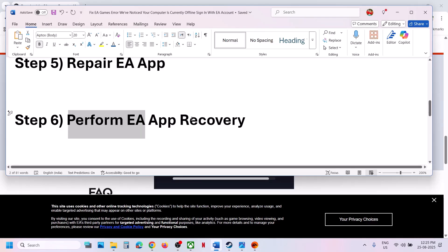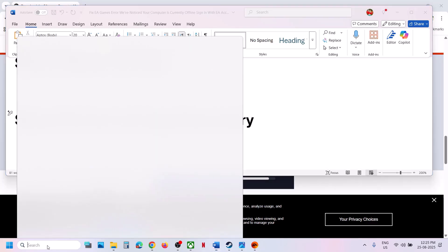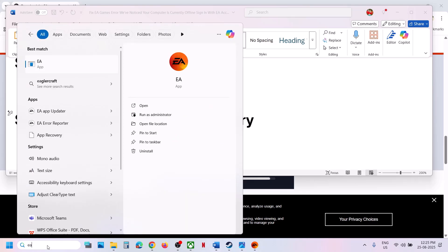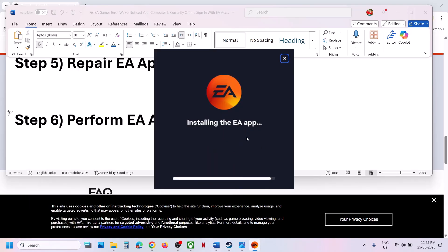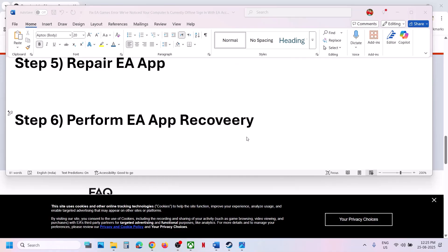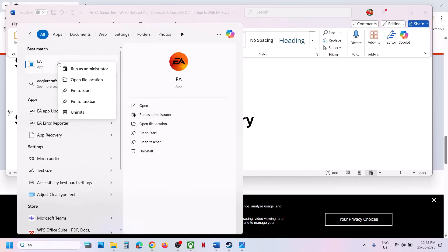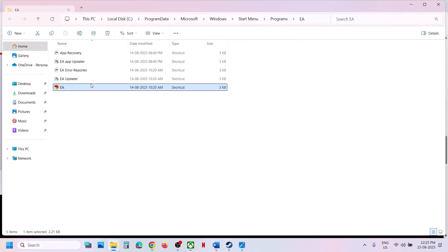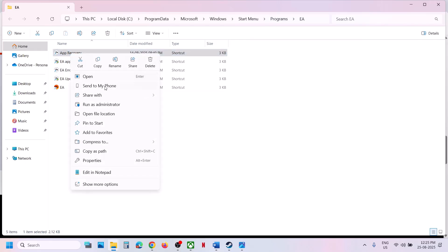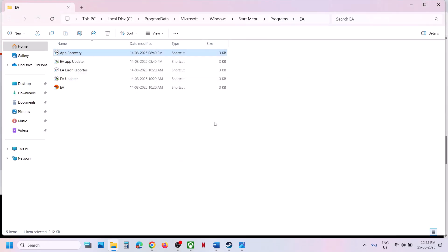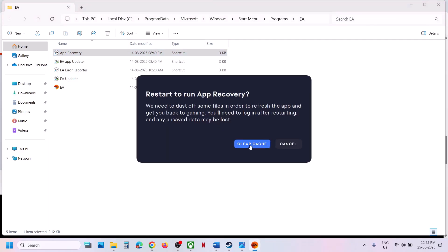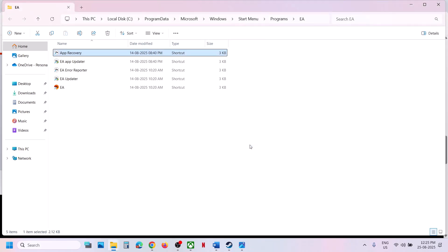The next step is to perform EA app recovery. Type 'EA app' in the Windows search box, right-click on EA app, and click on Open File Location. Here you can see App Recovery — right-click it, click Run as Administrator, and click Yes to allow. Then click on Clear Cache, and once the EA app is open, you can check if the issue is resolved.